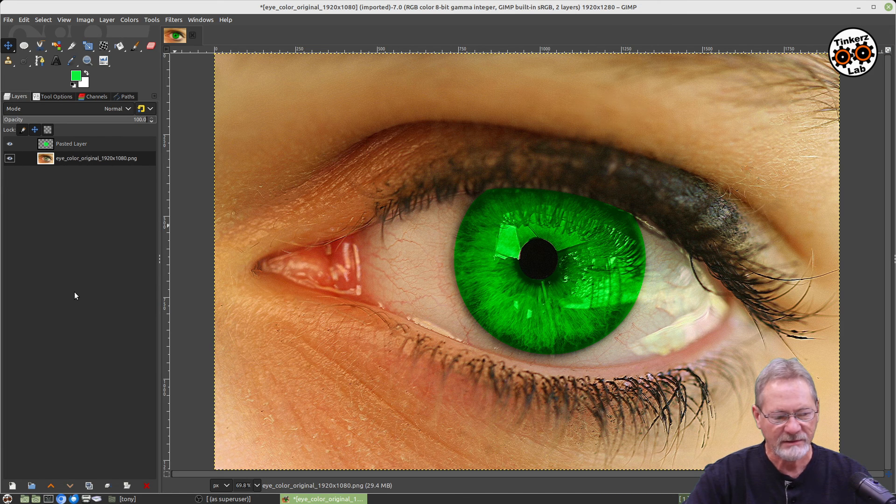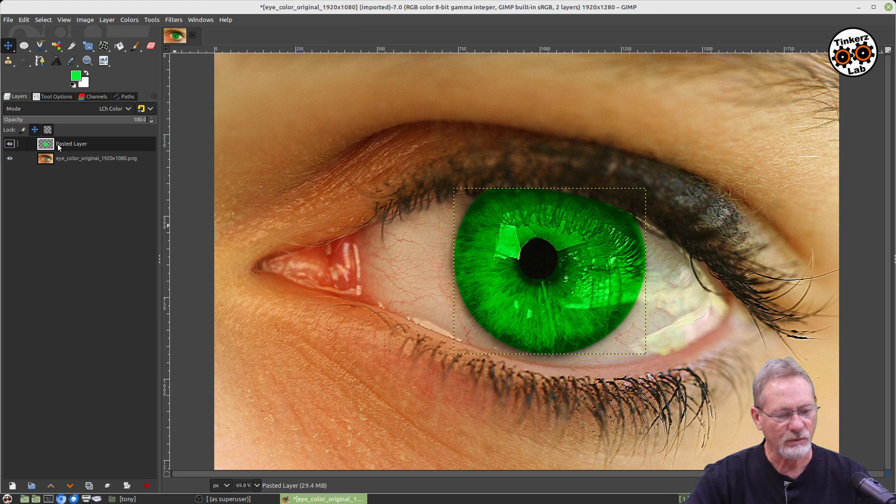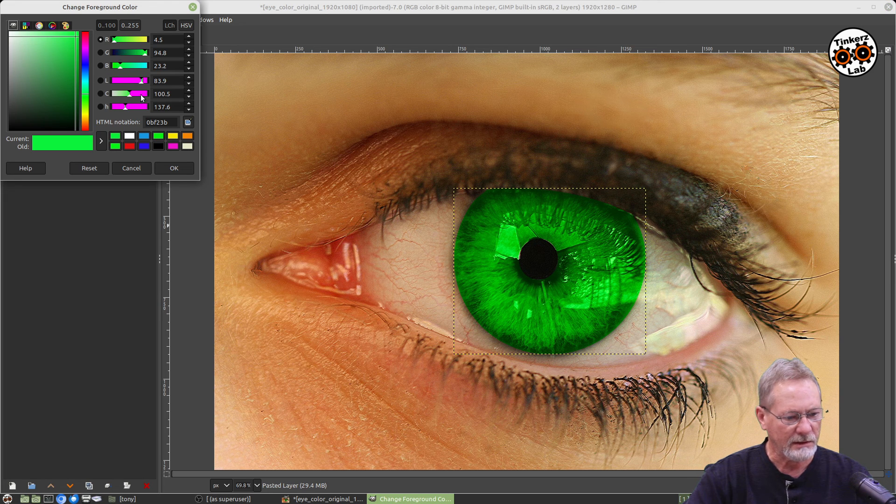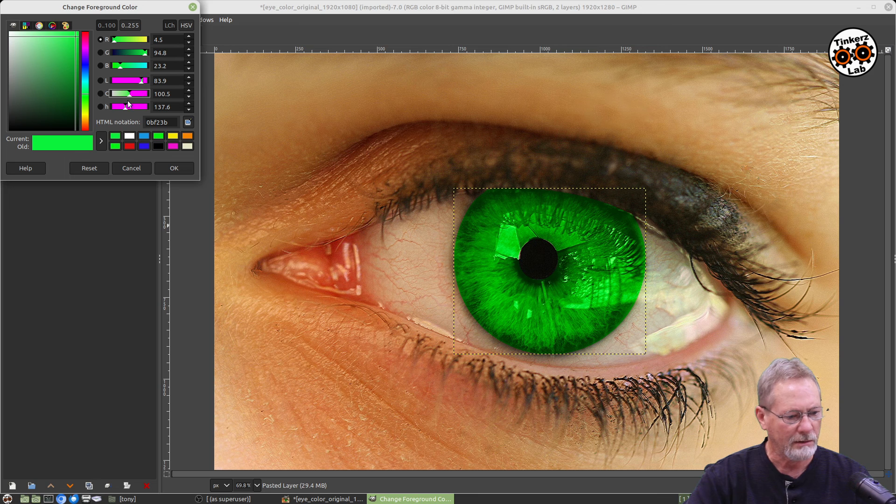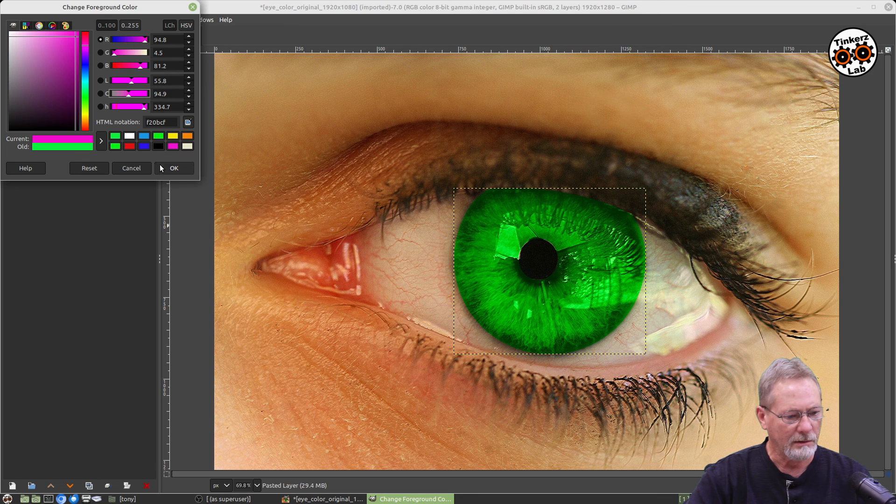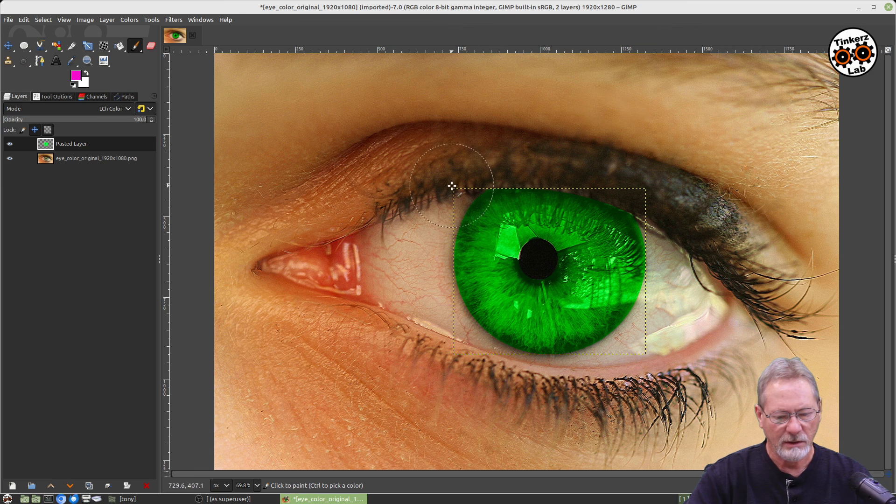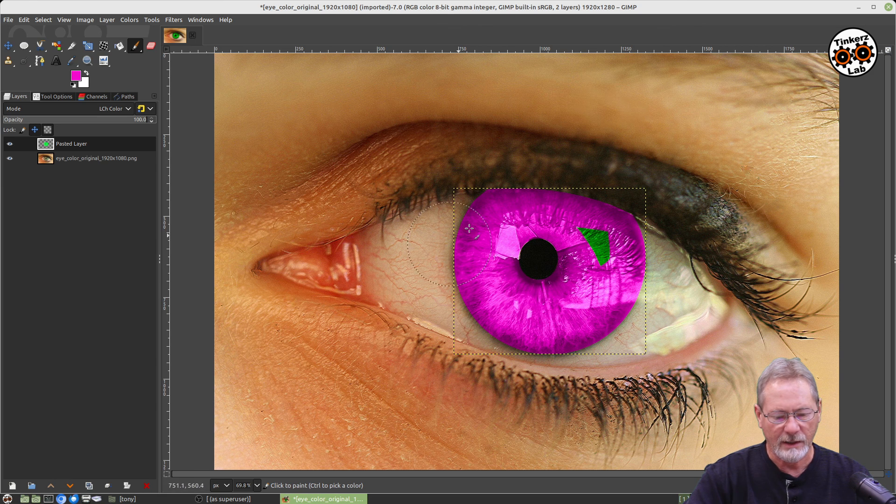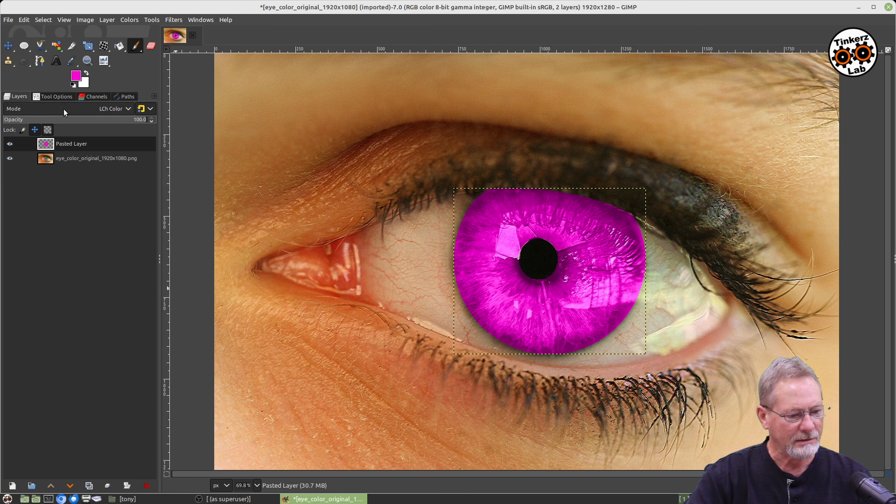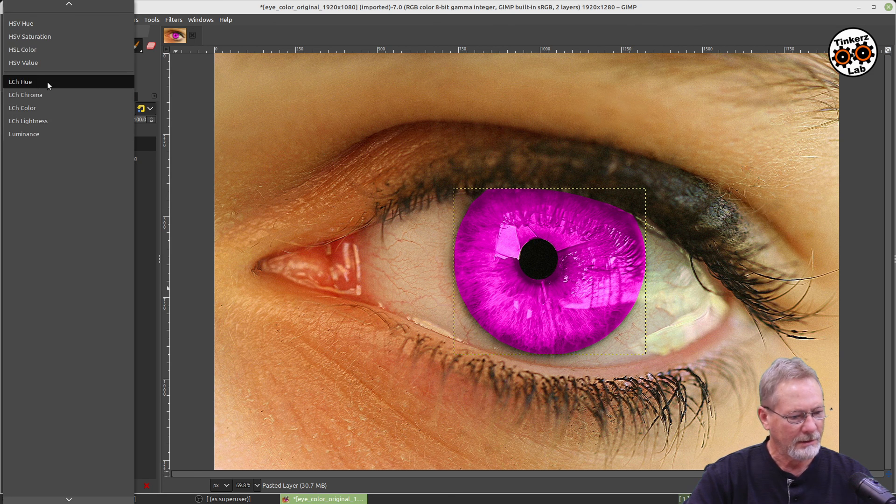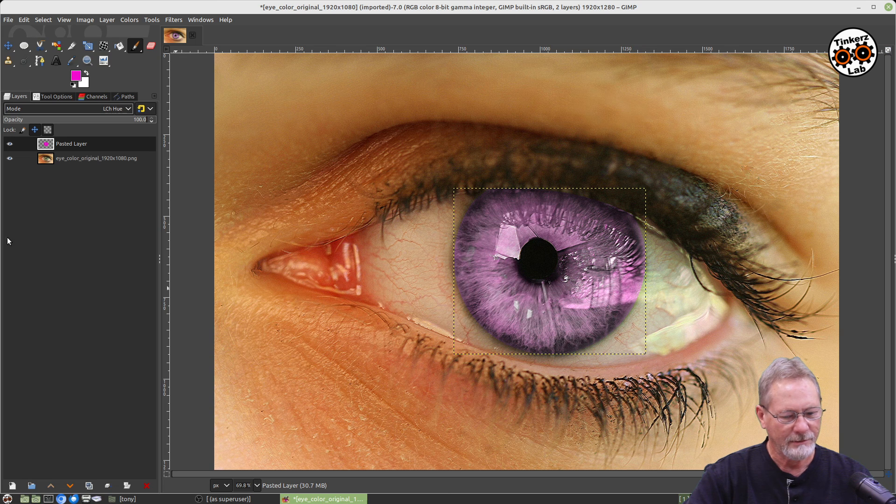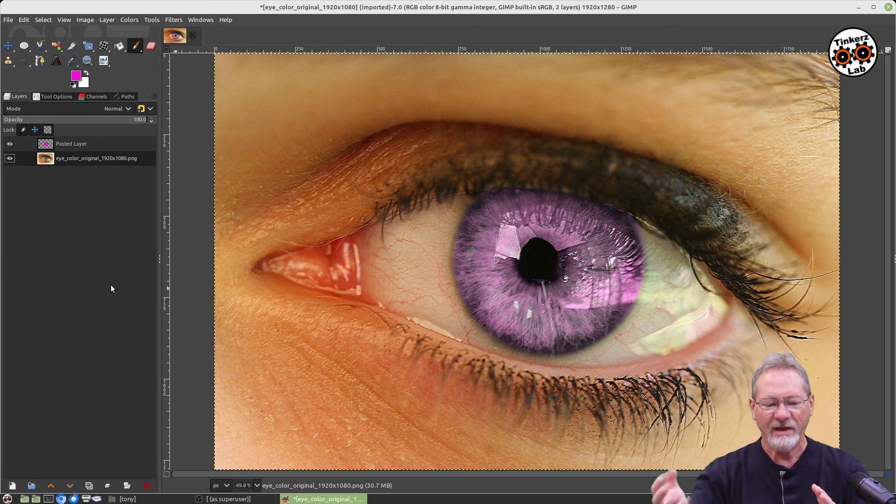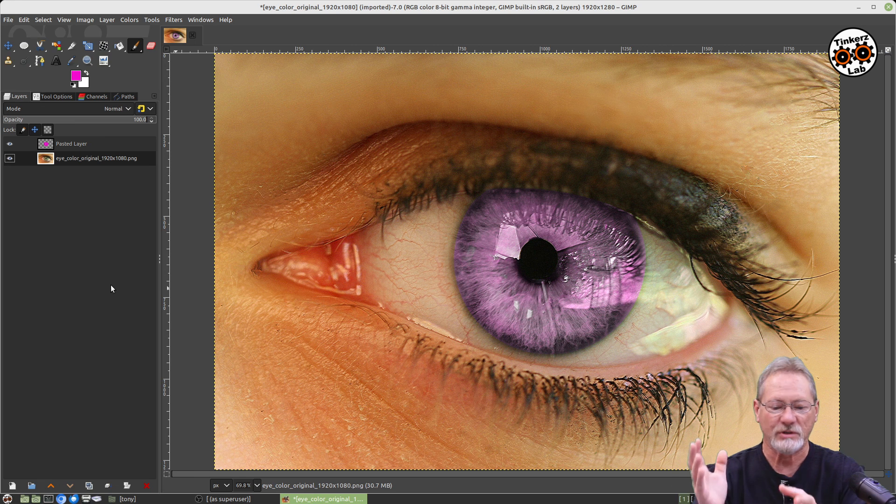So if we grab a different color here, like say pink—yeah, pink color—and then we grab our brush and we color that, you can see that now you've got more of a pink color. So it's a fantastic result that you get with this.